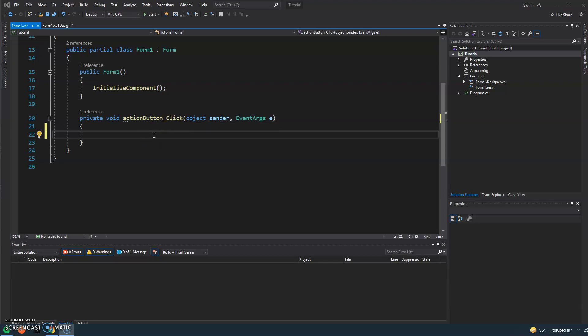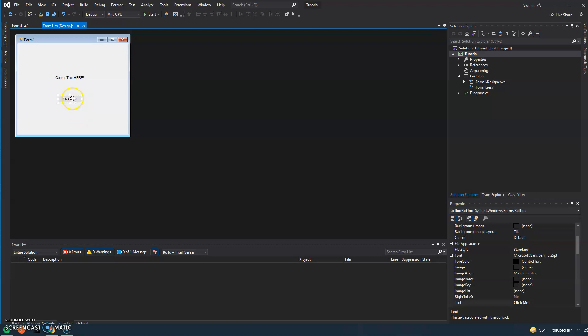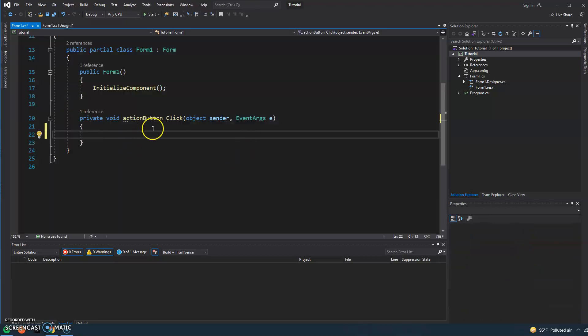We're gonna do the exact same thing. We're gonna go ahead and update the text property on a label. So we have this label here, and then we have this button. The exact same thing, the difference is we're gonna go ahead and use an array.